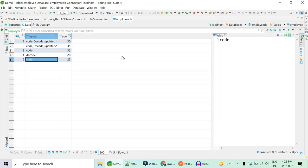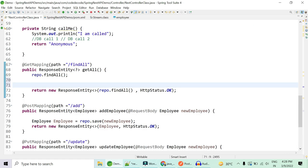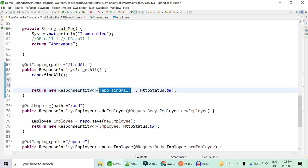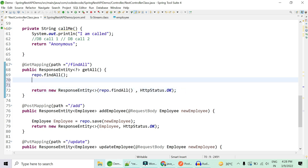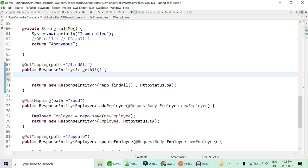For demonstration, we are using a CRUD application with an Employee POJO. We have five employee rows, and we want to find duplicate names. 'Code' is the duplicate name among these five rows. Our target is to return only those names which are duplicate. Let's first fetch all the names from the repository.